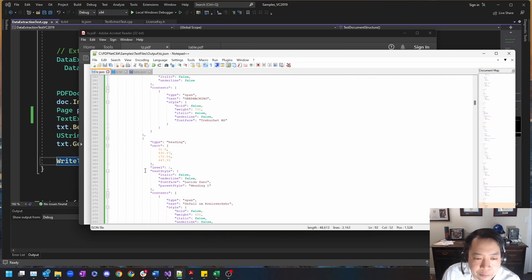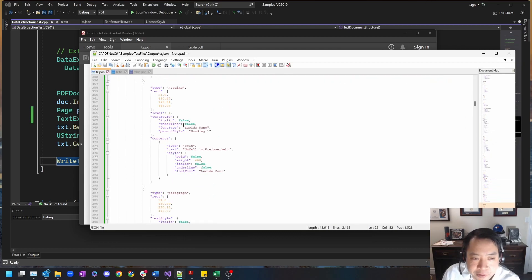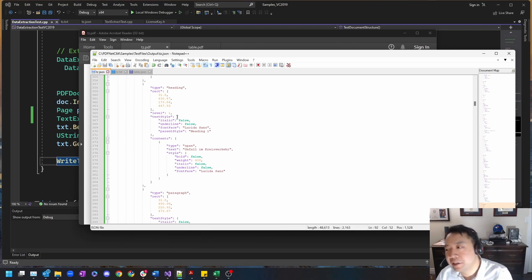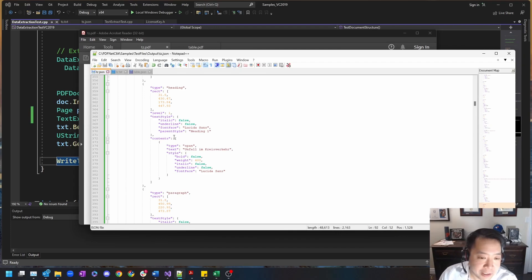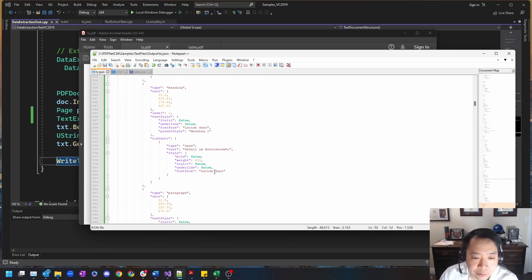So overall with the JSON document, you're able to capture more data and data about the data, such as layout, fonts, and overall location on the page.